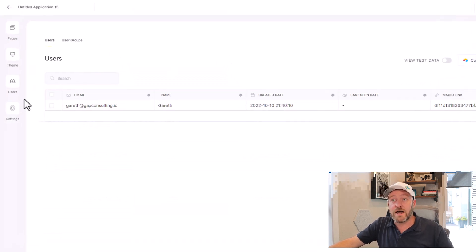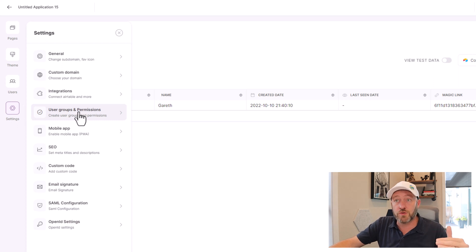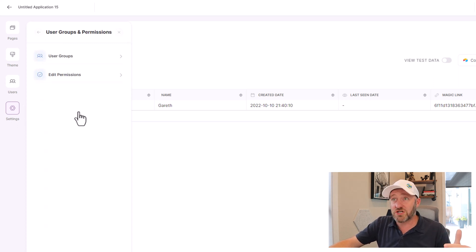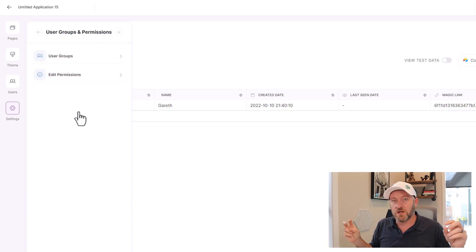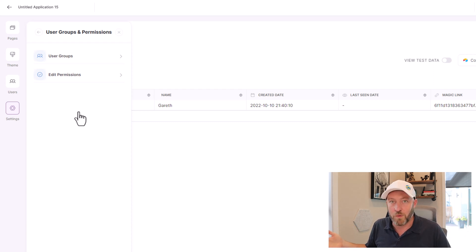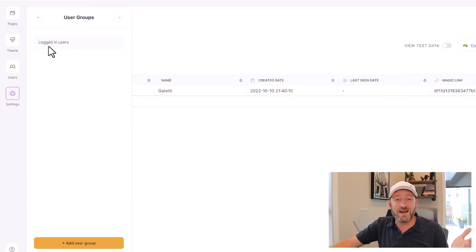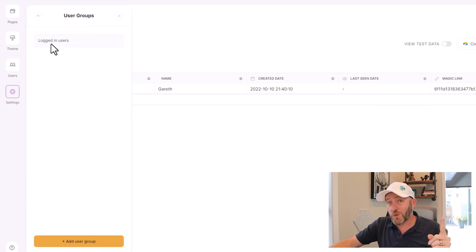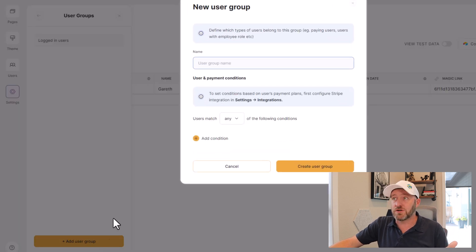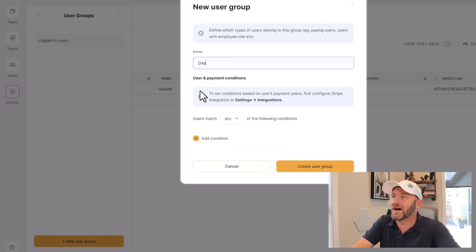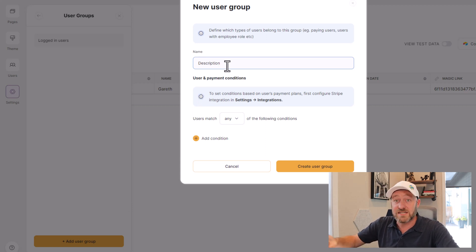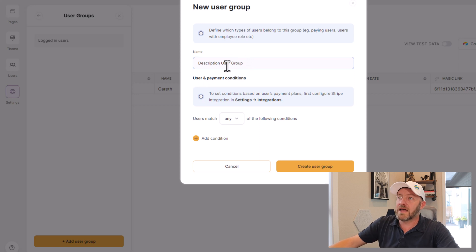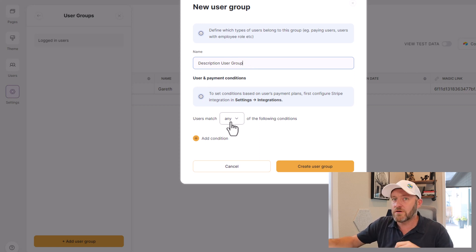Let's head back into Softr. On the left-hand side, we'll go down to our settings. Once we've chosen our settings, look for user group and permissions. What I'm going to do is effectively create a group of users that have this level of permission called description for lack of a better word. Let's go ahead into our user groups and click in here. You see right now I only have one group, it's logged in users. I want to add a new user group and we'll call this description.